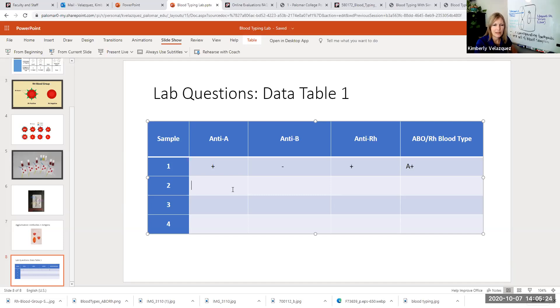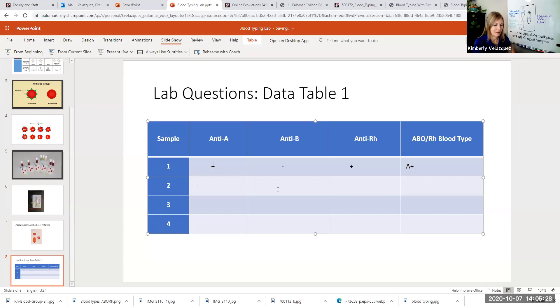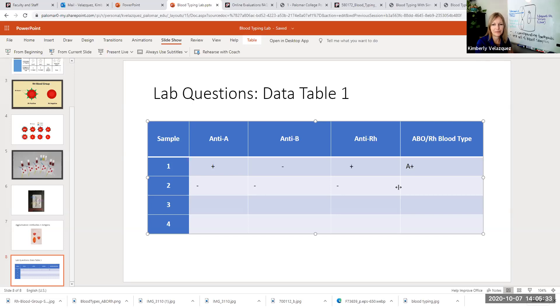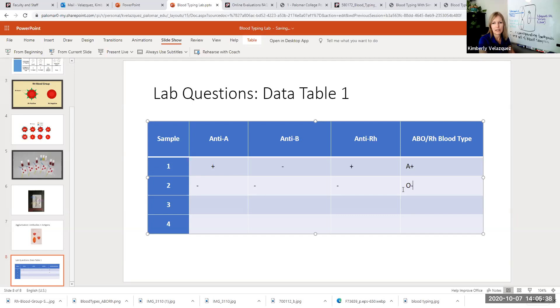Let's say we had negative, negative. That would make this O negative. So that's how you'll record your results.